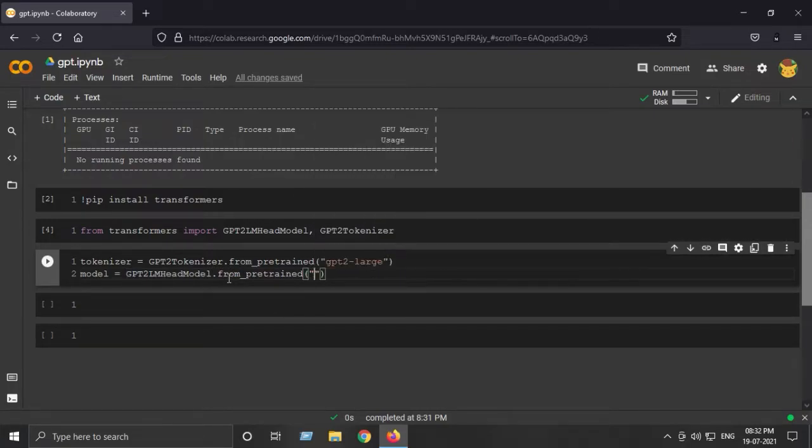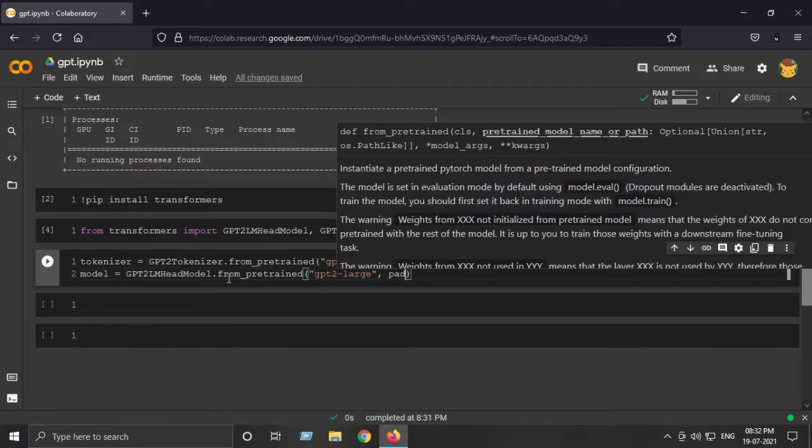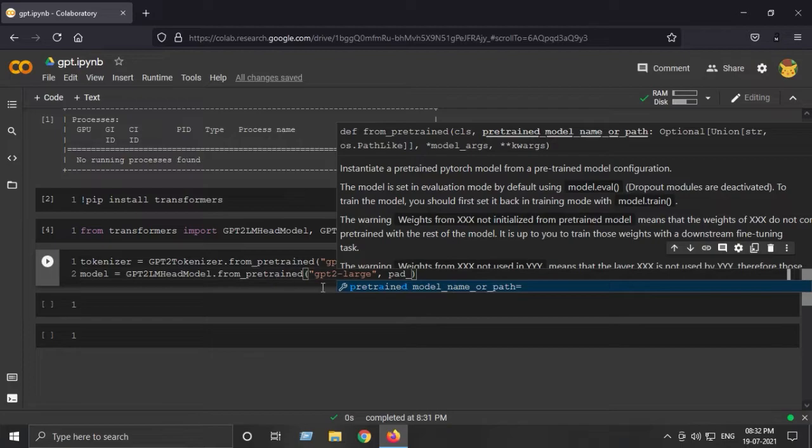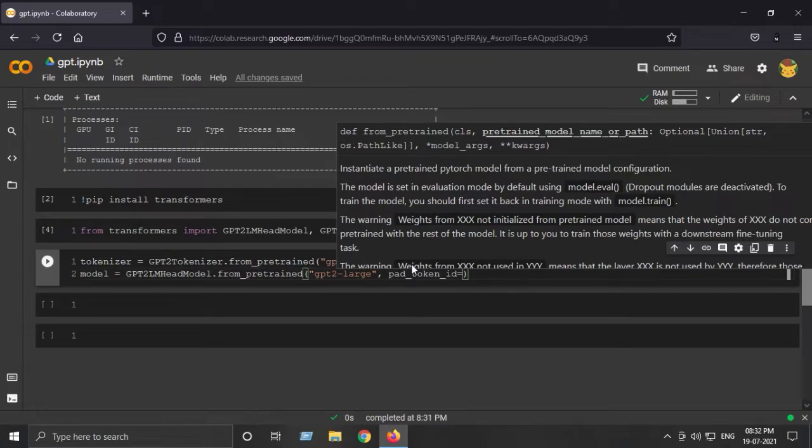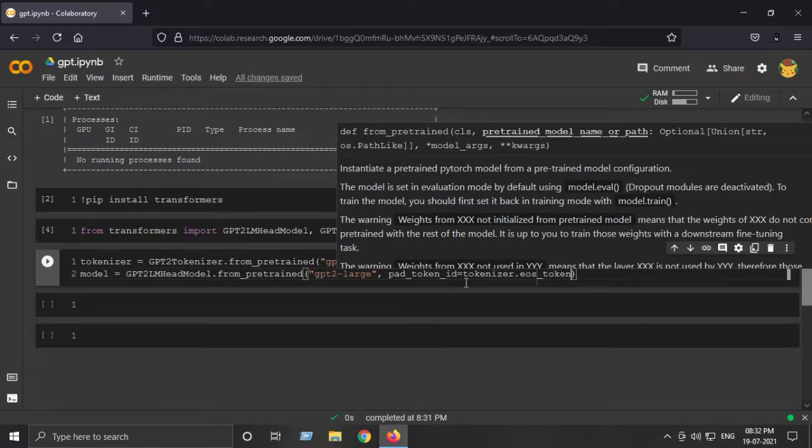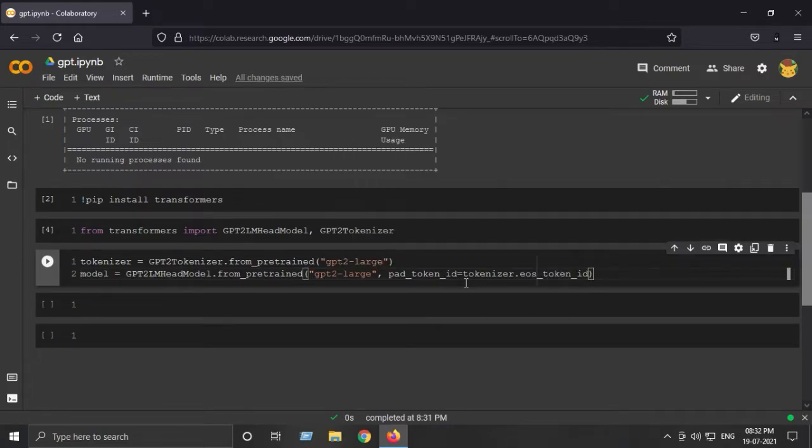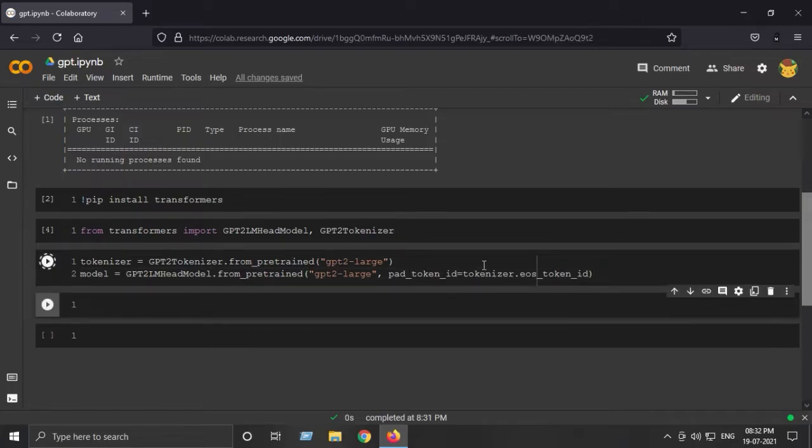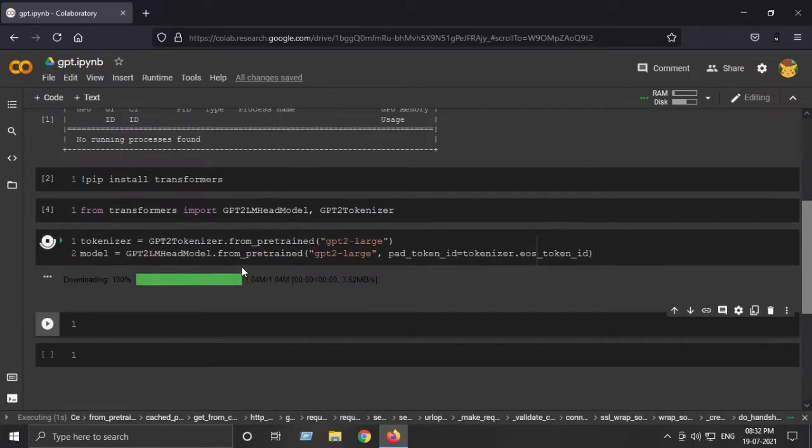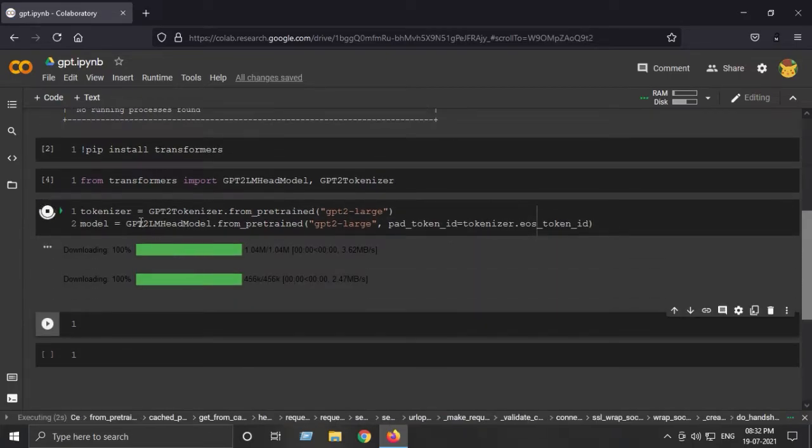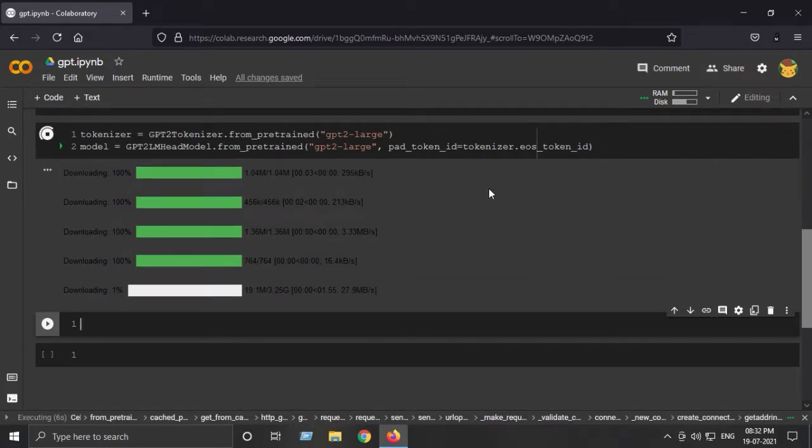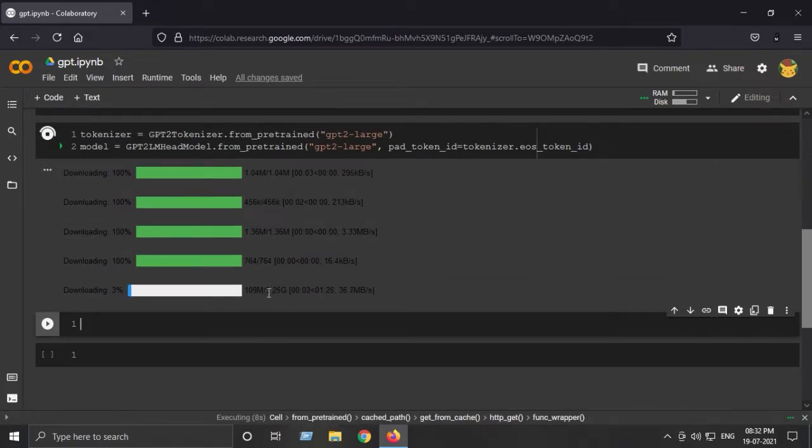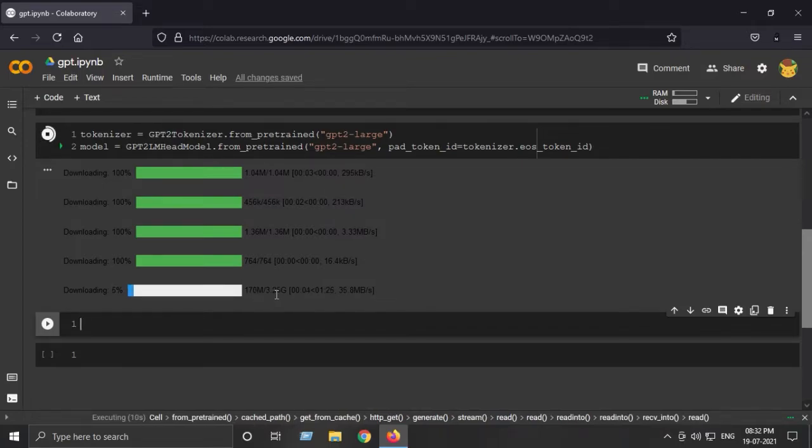Another argument I need to pass is that pad_token_id should be equal to the end of sentence token ID, and that comes from tokenizer.eos_token_id. That is just required for this model. This will download the tokenizer and the model onto our Google Colab notebook. This is a huge model of 3.25 gigabytes, so it might take some time to download.